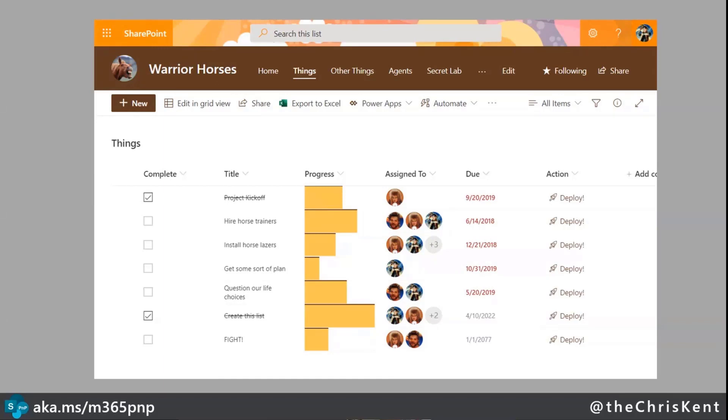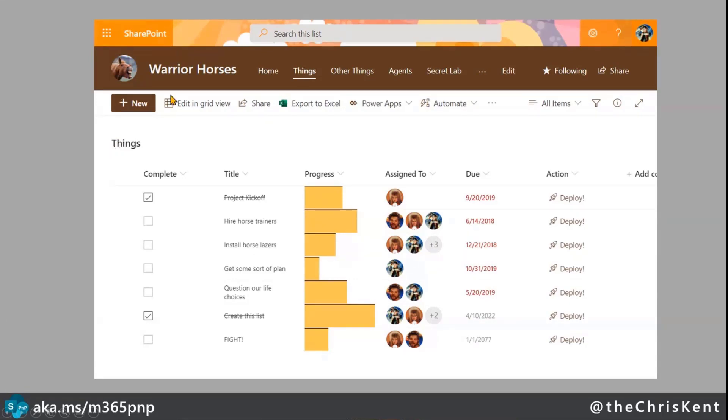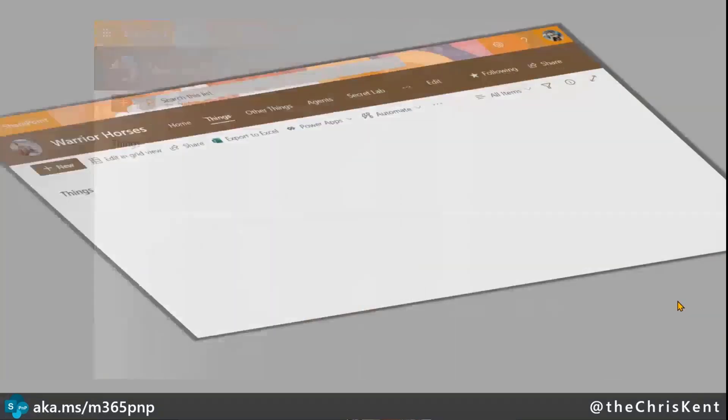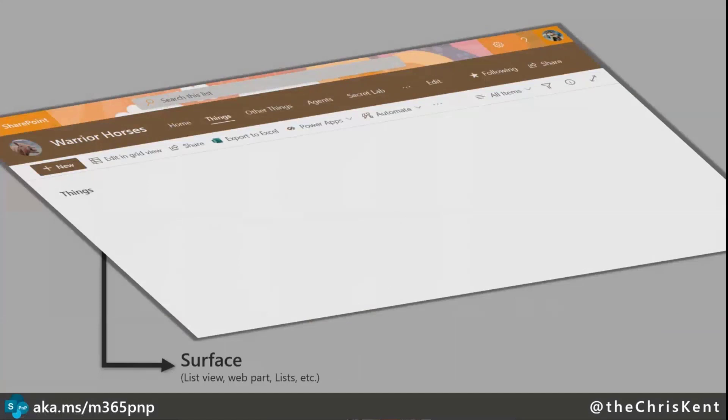So let's take a look at what formatting is first. I've got a screenshot of a pretty basic list on things with my Warrior Horses site, and here you can see there's a column format everywhere. Let's take a look what makes that up. So the first thing we've got is a surface. Whether that's your list view, you're inside Microsoft list, you've got it in the list web part, etc. That's here.